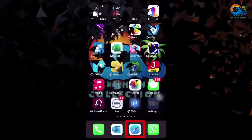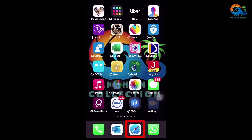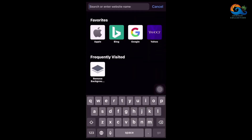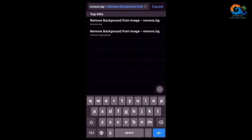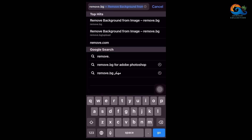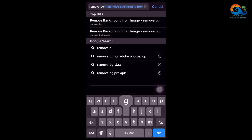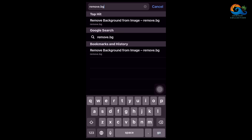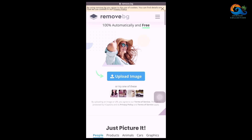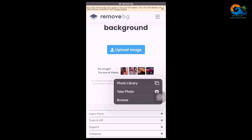To remove the background of the photos, click on remove.bg. Open the website and click on the upload image option.